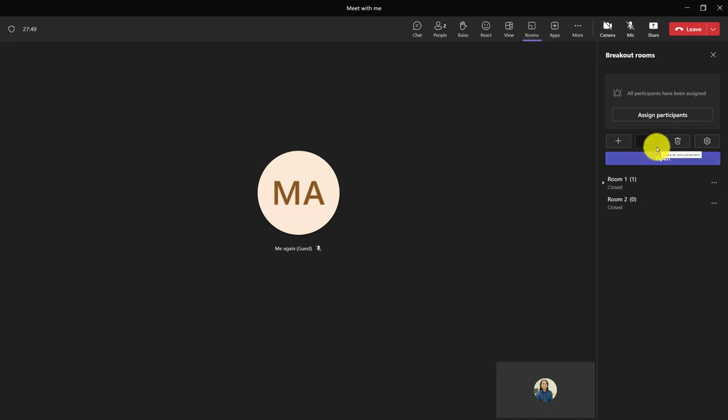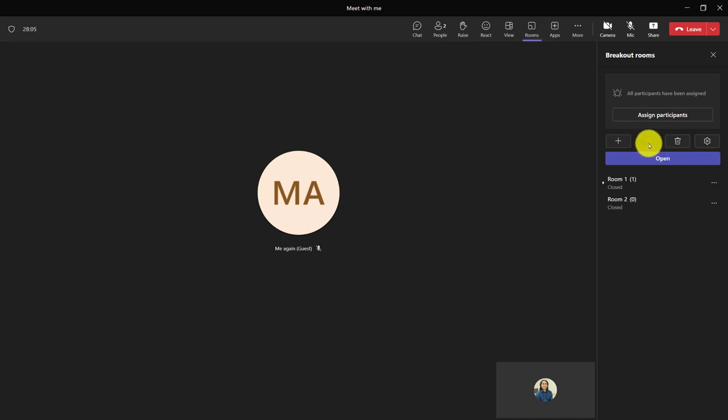And once that's true, it's worth noting this icon right here, the make an announcement, allows me to send out an announcement to all the breakout rooms. So if I do want to send out a reminder to students saying, this is what you're supposed to be working on, or we only have five minutes left, this is a convenient way to do it rather than having to go into each room individually.